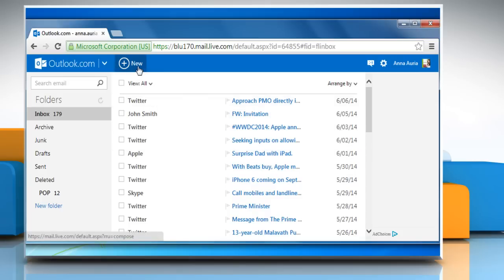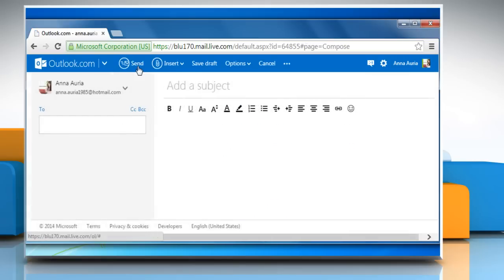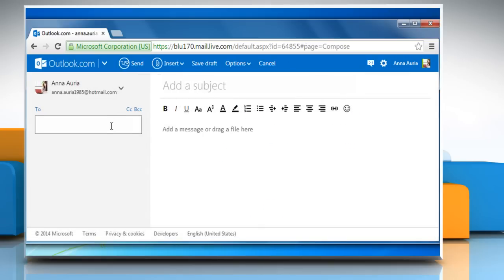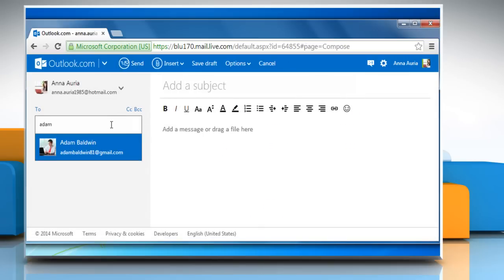Click on the New icon from the top menu and then enter the recipient's email address in the To field.